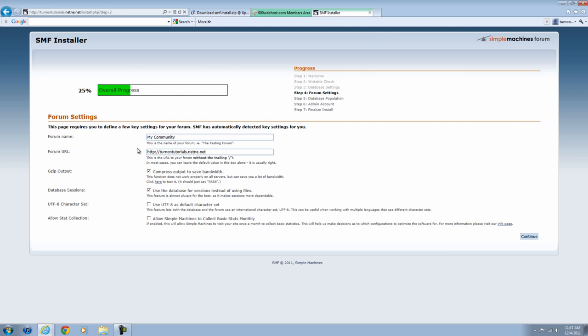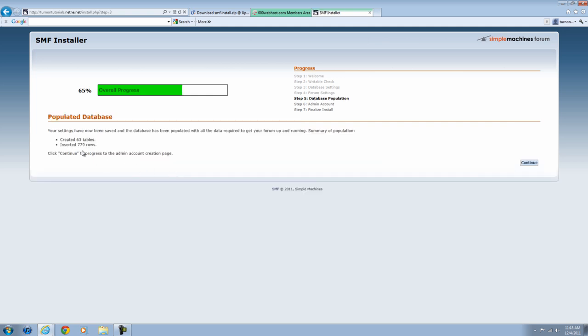Everything should look like this. You're going to want to change your forum name to something that you'd like. Turn on Tutorials. And then that's all you're going to want to change. Don't mess with any of these settings. Just name the forum name that you'd like. Hit Continue. It's going to take a second to load.